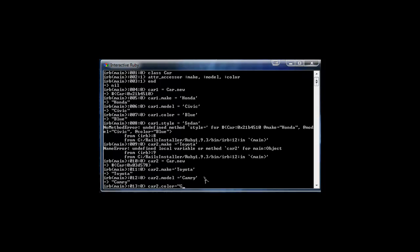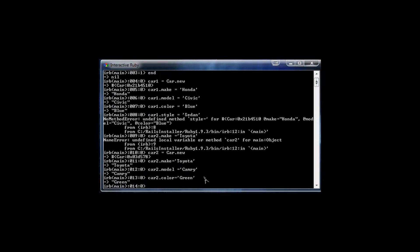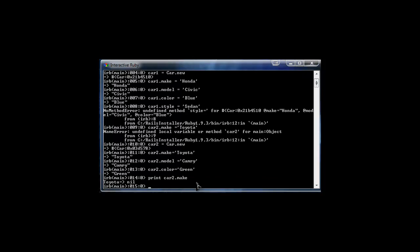This car1 object is called an instance. You can create unlimited objects from the same class. So we can also create car2 by doing car2 = Car.new. Then we set car2.make = 'Toyota', car2.model = 'Camry', and car2.color = 'Green'. Now we have two objects — car1 and car2. We can access each property, for example: print car2.make will print 'Toyota'.